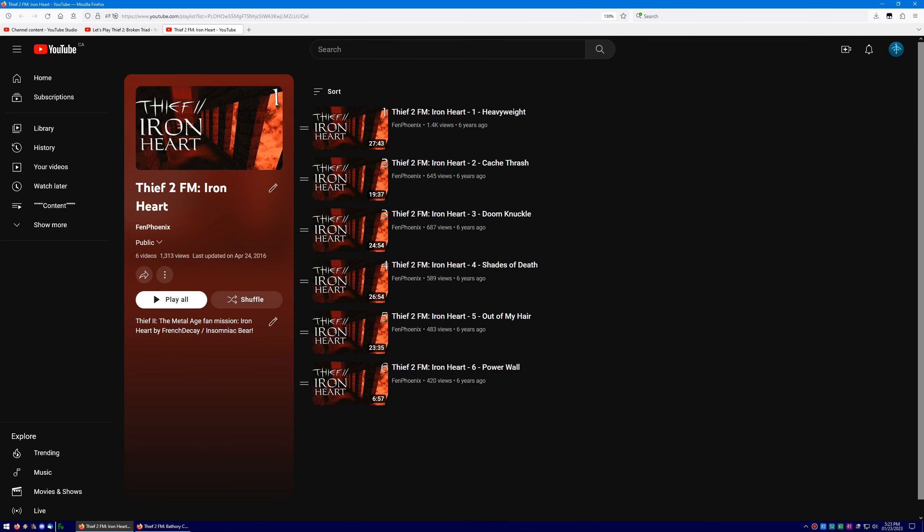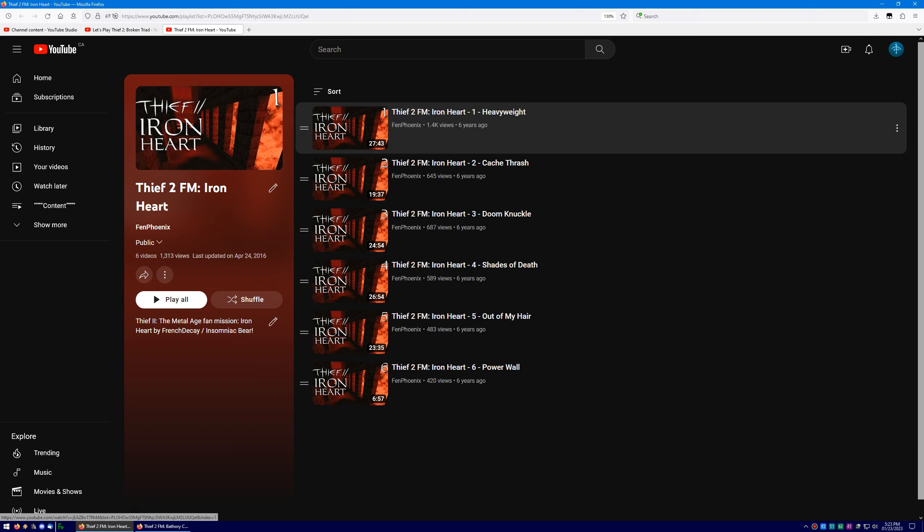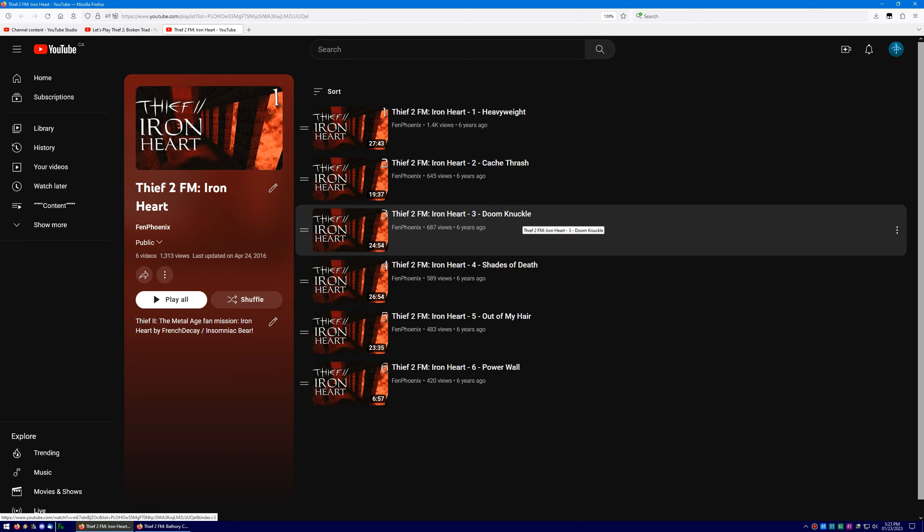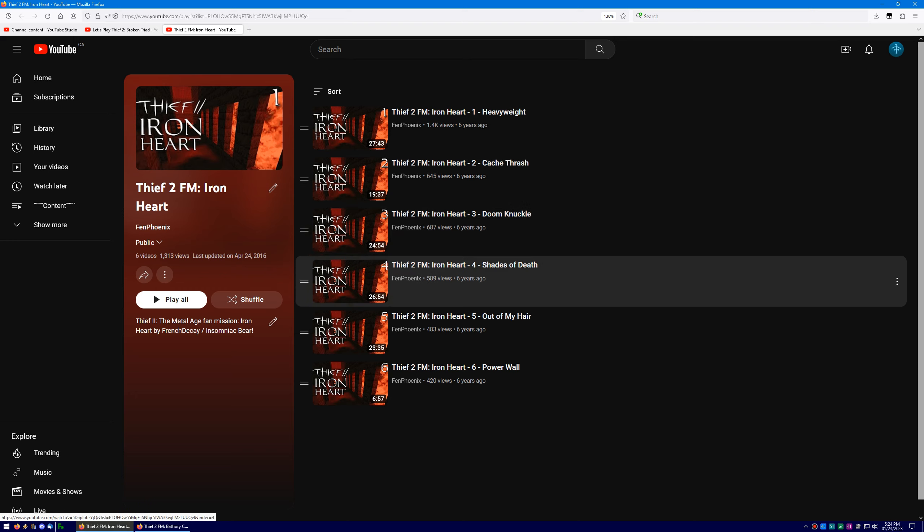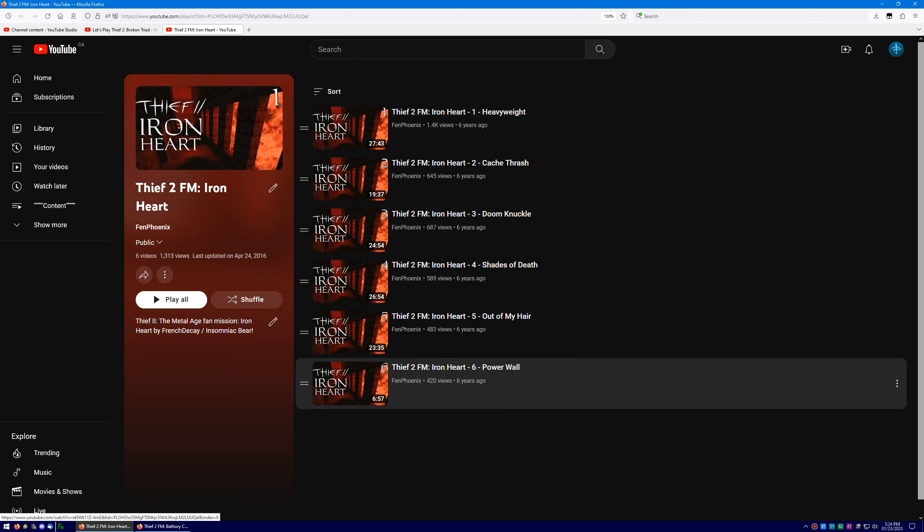Did you know that the names of all the episodes in my Ironheart Let's Play are references to genres of metal? Well, it's true! Heavy metal, thrash metal, doom metal, death metal, hair metal, power metal!